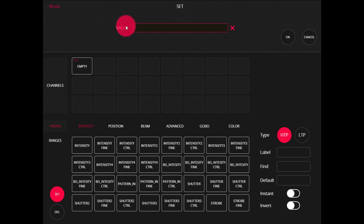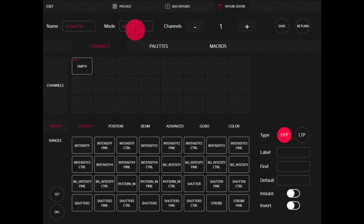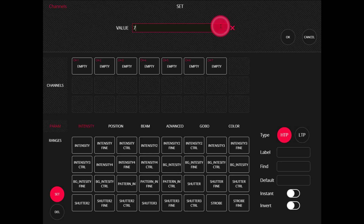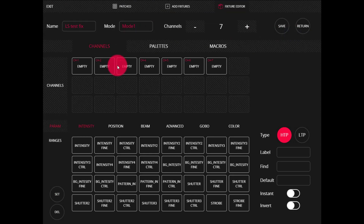Now we'll set the mode. Just like setting anything inside the LightShark, we're going to hold on the field and then the popup is going to come up so we can name it. We'll call it mode one, and then we set the number of channels. For this example, I'm going to set this to seven. You'll notice I can click the plus and minus to add or remove channels, or I can hold in and type a value. Here we've got seven empty channels.